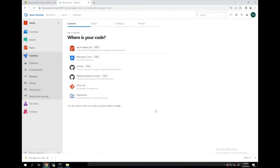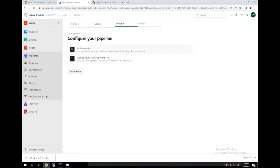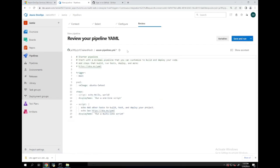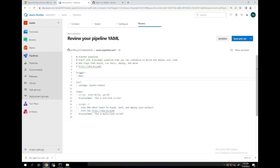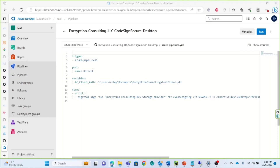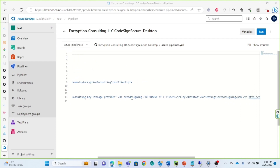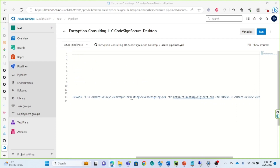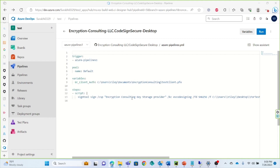Next, we will create a pipeline with a link to our code. We are going to select the starter pipeline. Next, you will configure your pipeline with a script to launch the KSP and sign your file. You can see a sample script of this.